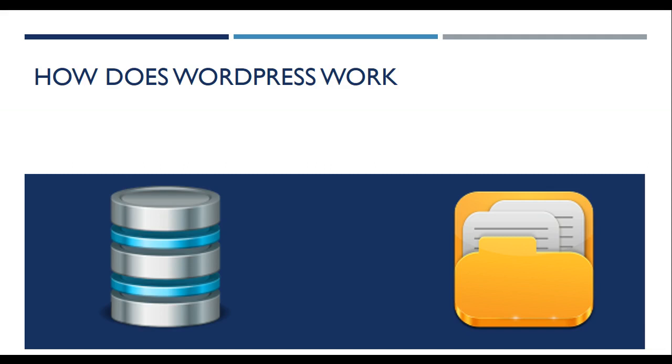If we want to migrate our website from one host to another host or one location to another location, we will need to move both these things: the files as well as the database. When we know we have to move these two things, we are good to go.